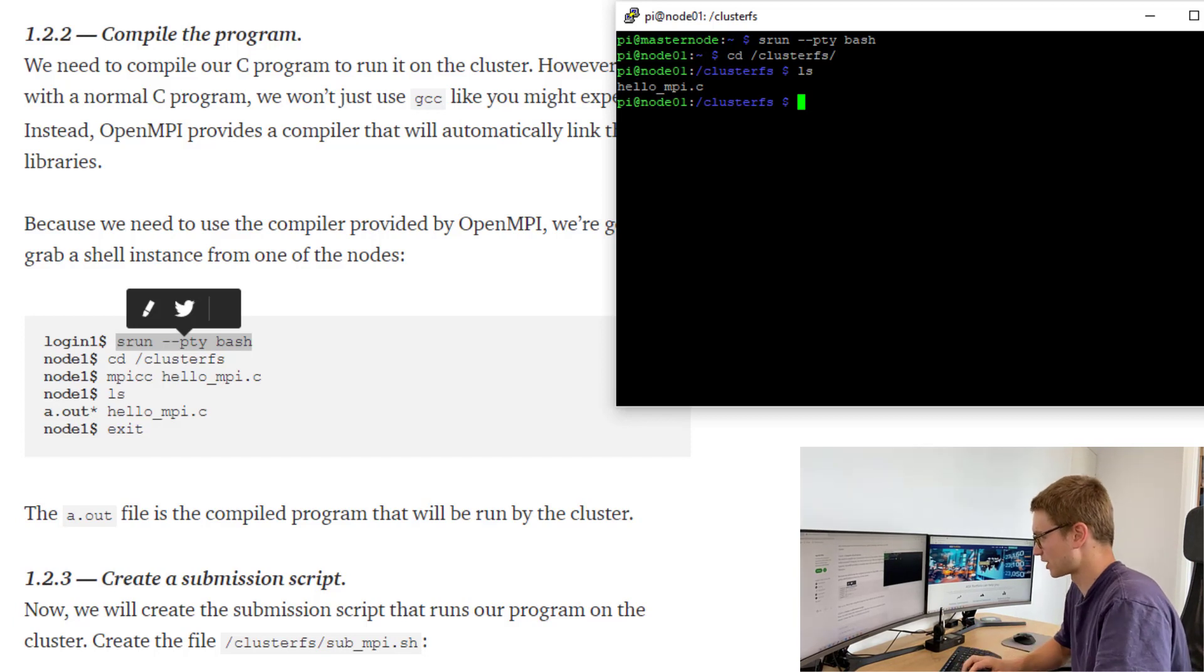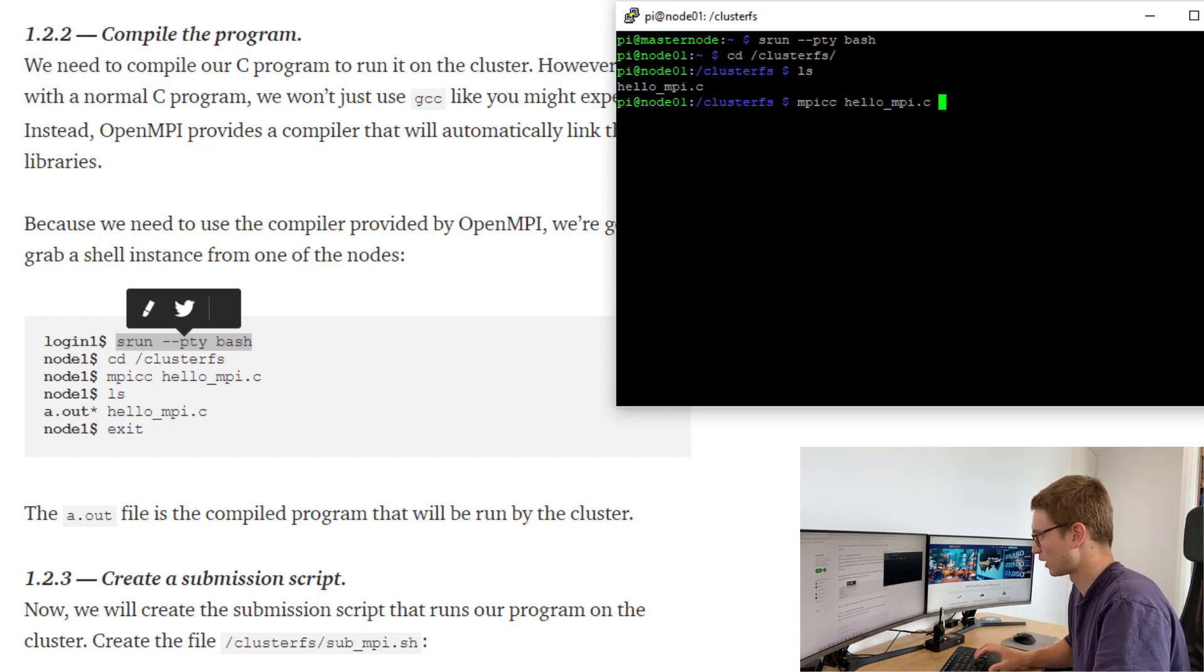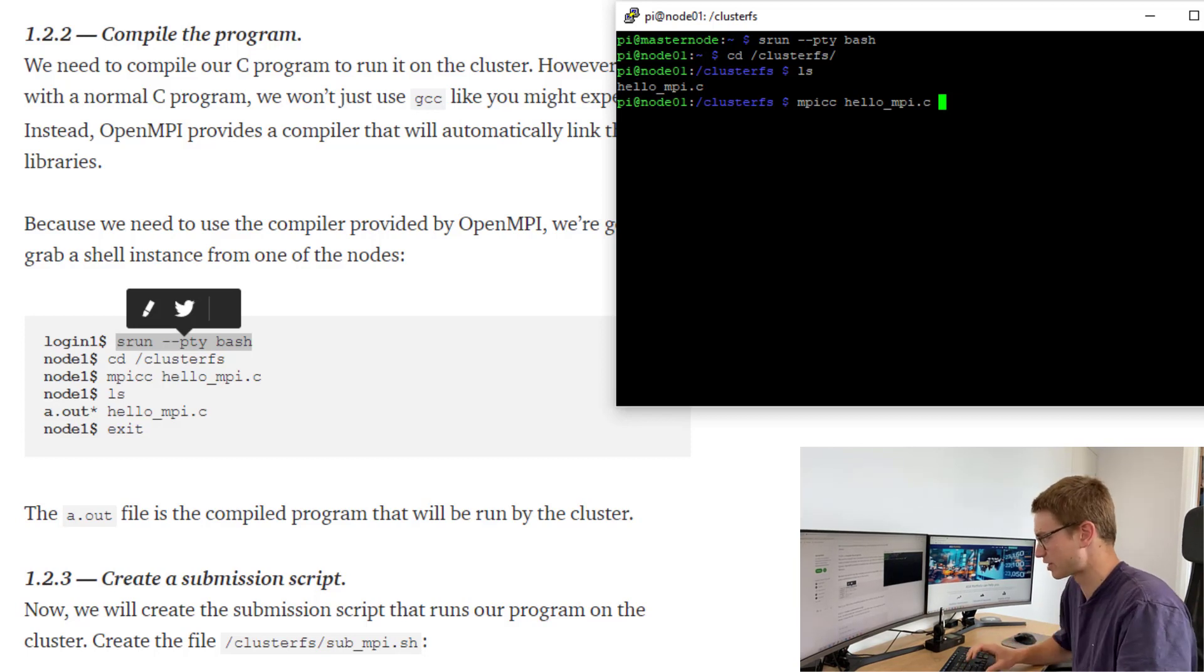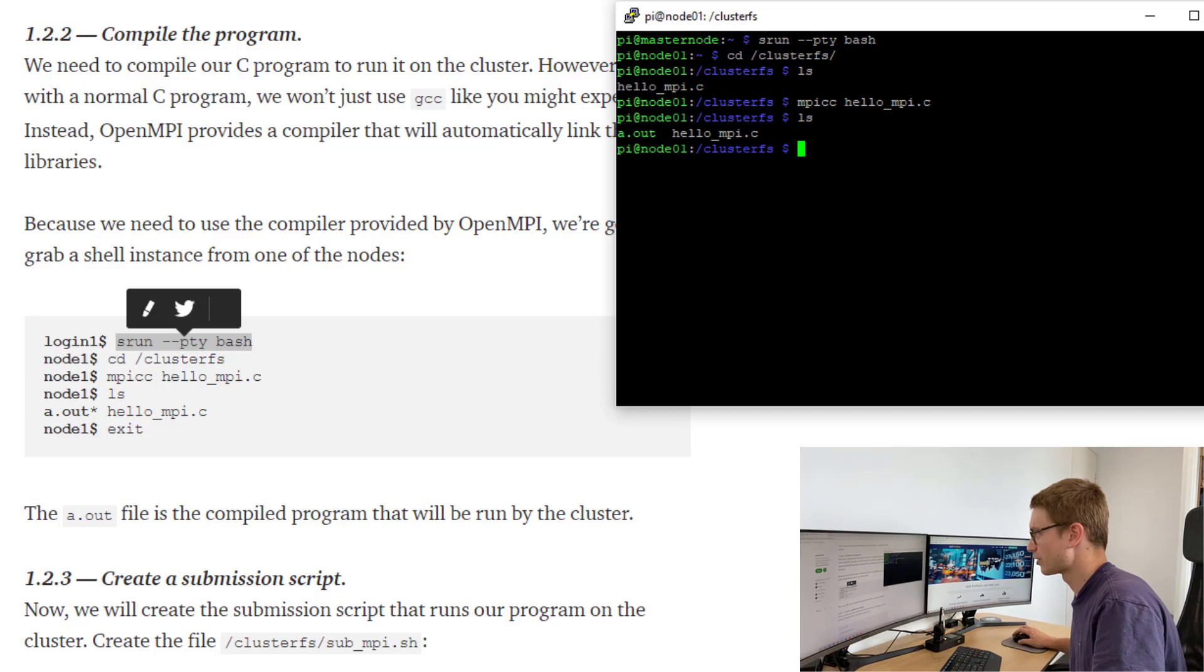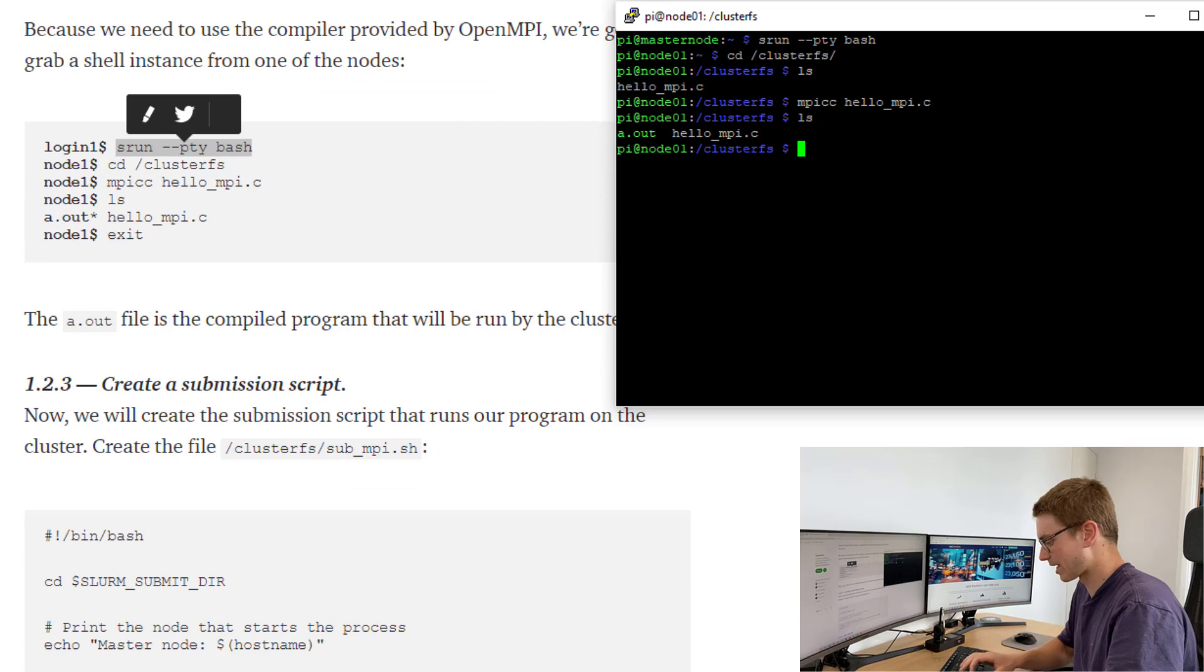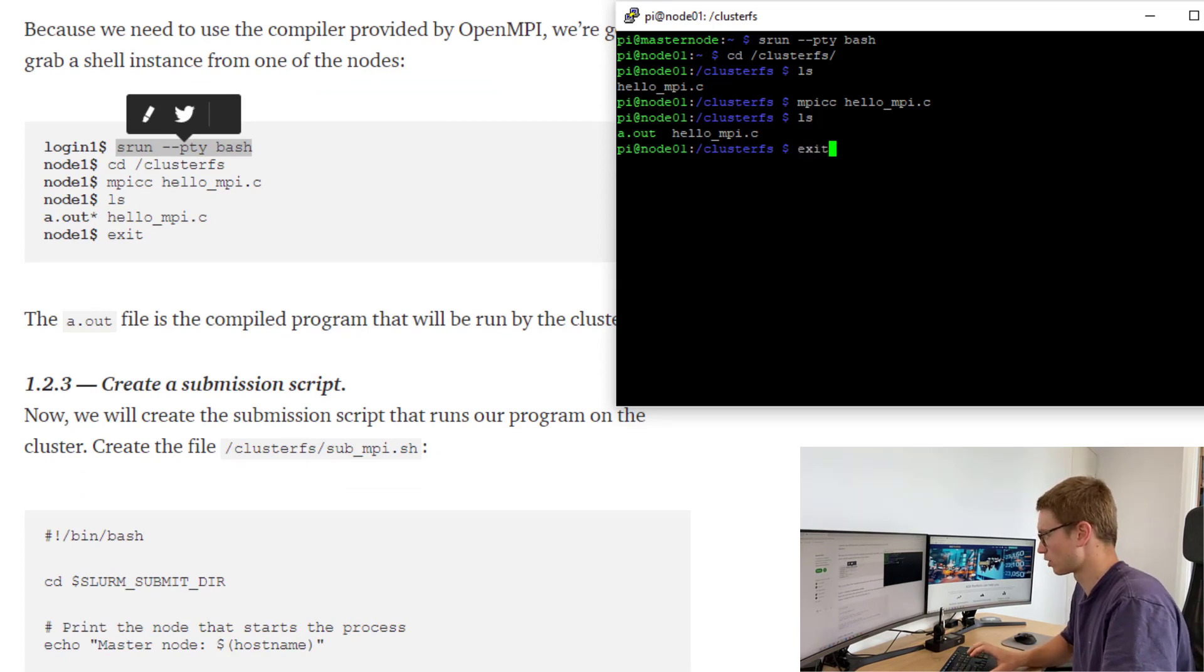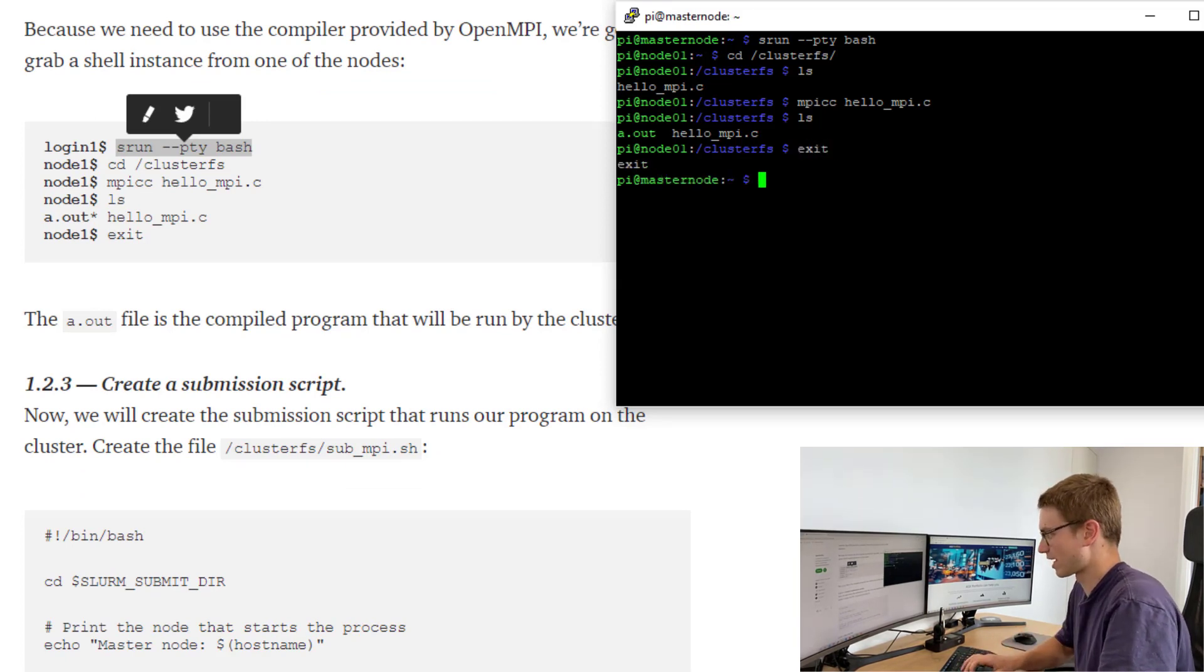Excellent. Now we just need to run MPI cc Hello MPI dot C. This is going to compile it for us. Wait for that. Go list. You can see that our new file is a dot out right there. Now we can exit this shell terminal and go back to our master node with the exit.